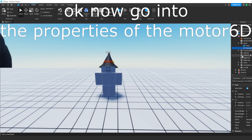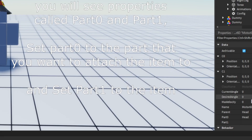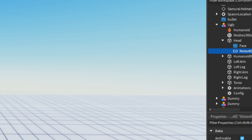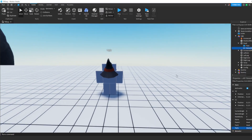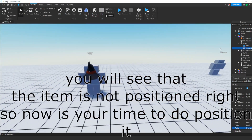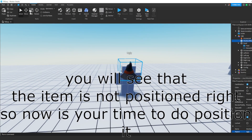Now go into the properties of the Motor 6D. You will see properties called Part0 and Part1. Set Part0 to the part that you want to attach the item to, and set Part1 to the item. You will see that the item is not positioned right, so now is your time to position it.